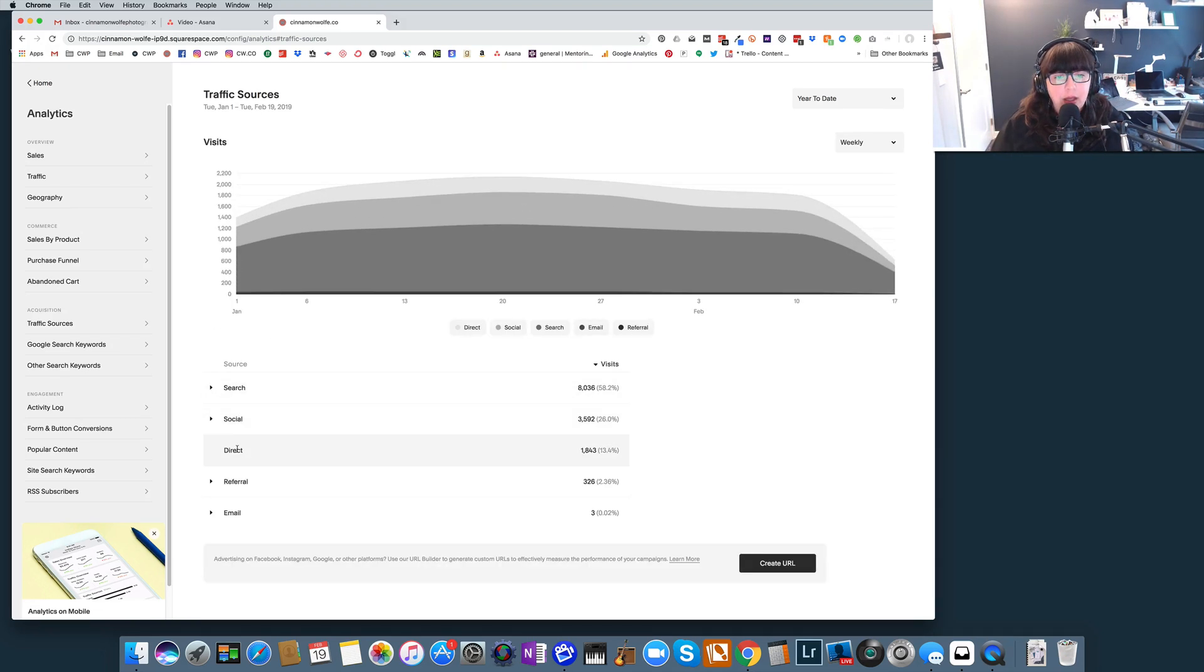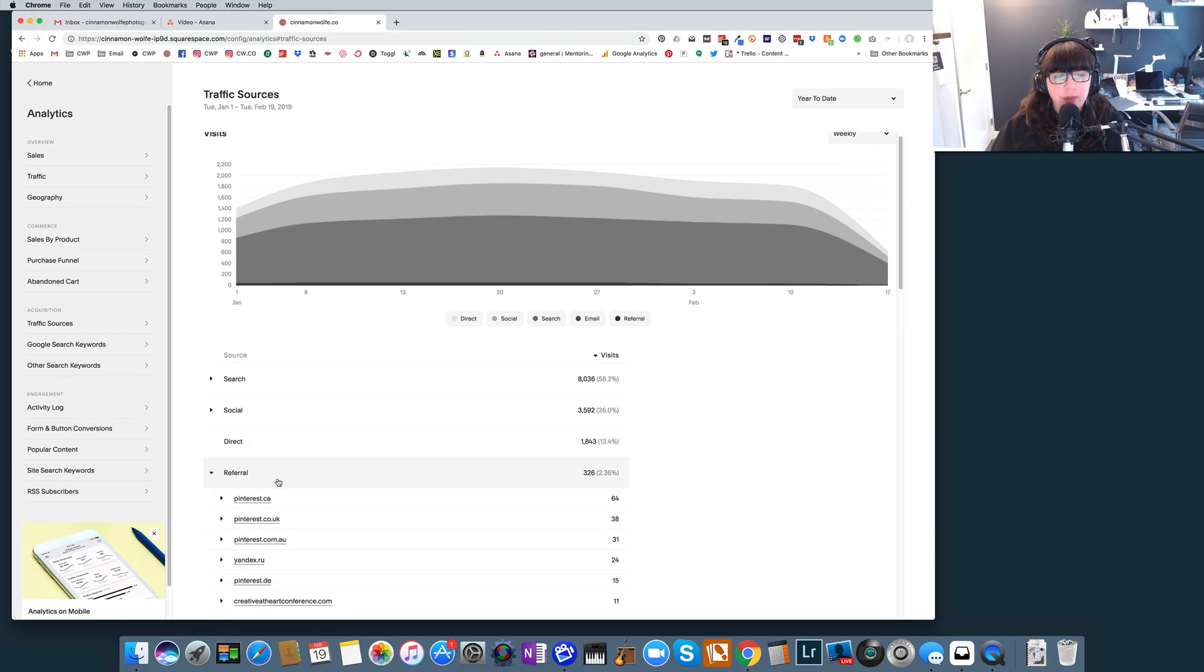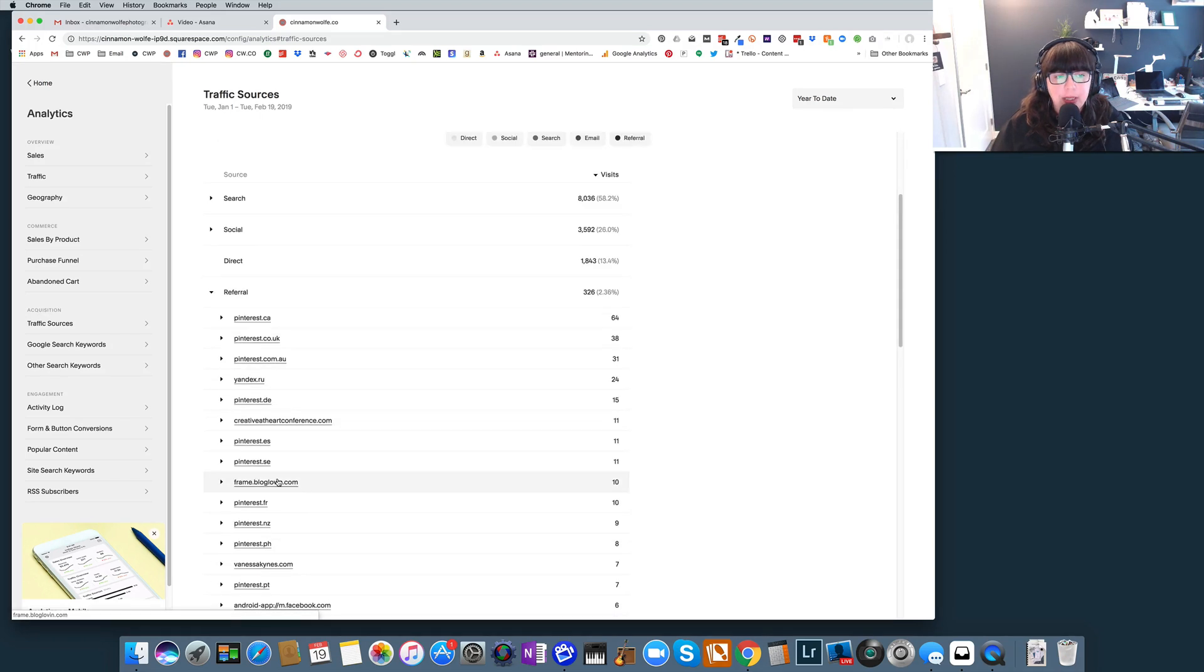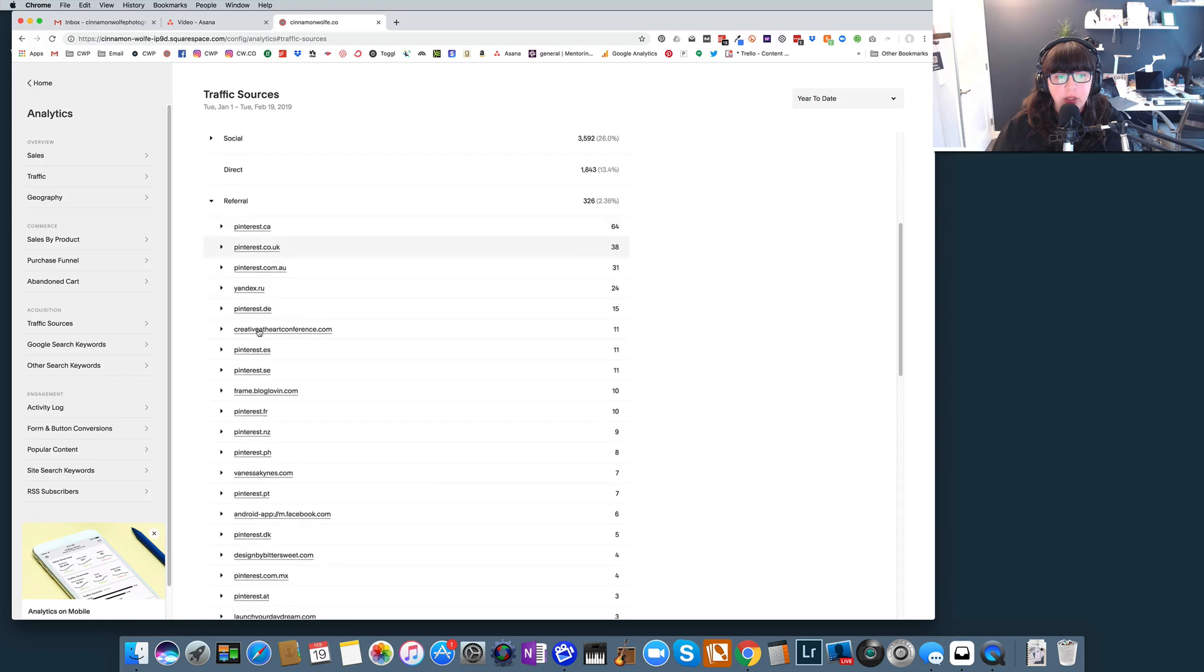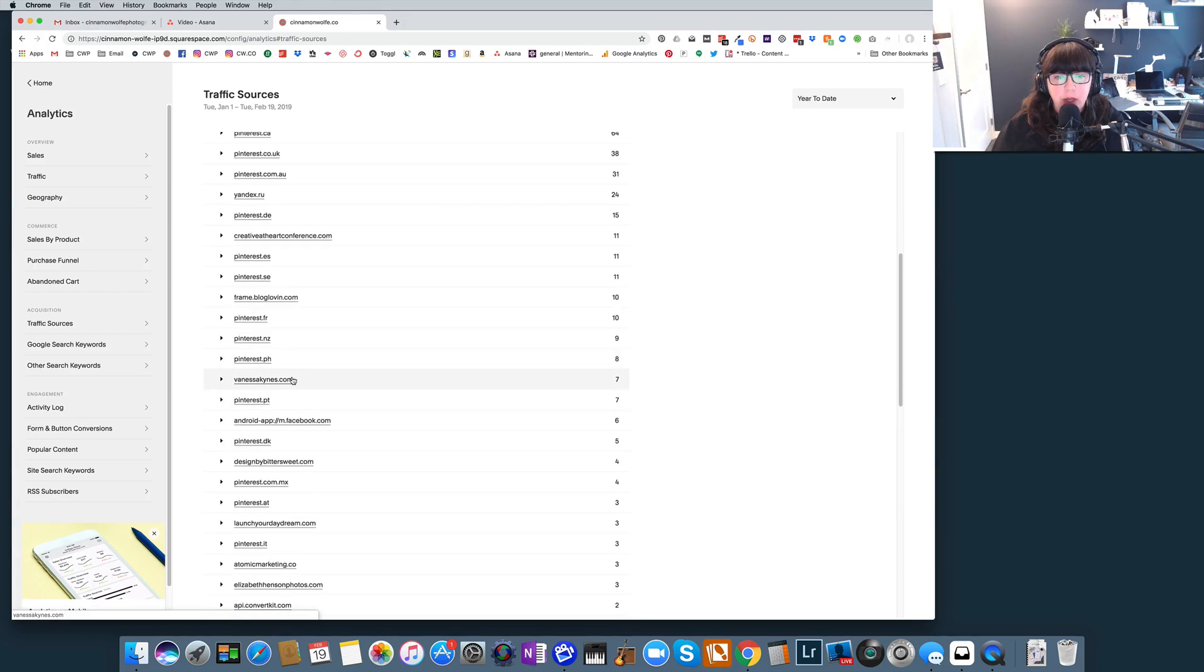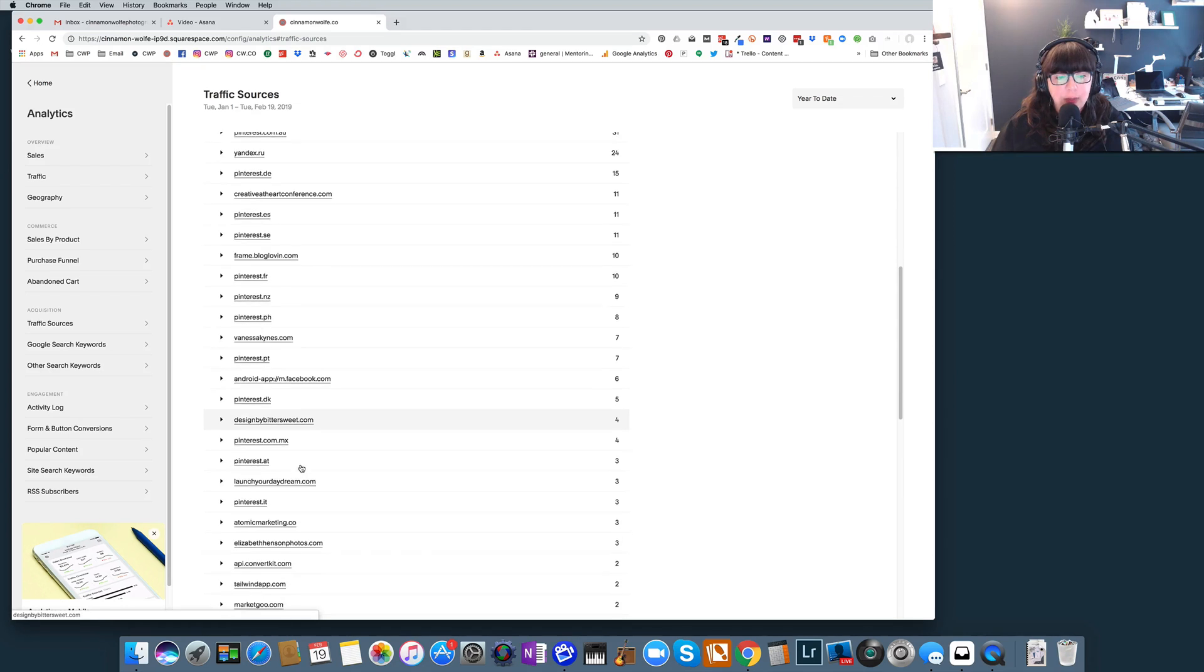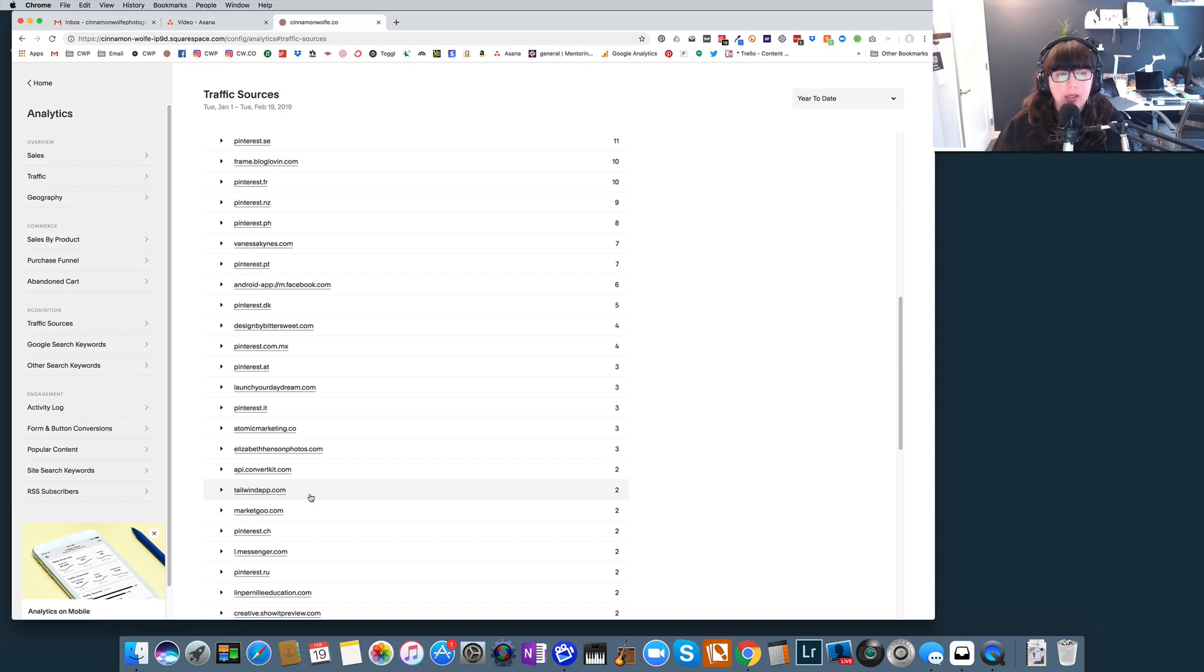Let's see, direct... let's look at referral actually. So referral, this is other websites that have your link on them that are sending you traffic. So most of these are going to be different versions of Pinterest, but you can see that I have a little bit here coming from Creative at Heart Conference, a little bit coming from Vanessa Kinds because I wrote a guest blog for her, a little bit coming from Designs by Bittersweet, Launch Your Daydream. So I can see where some traffic is coming in from that's located on other people's websites.